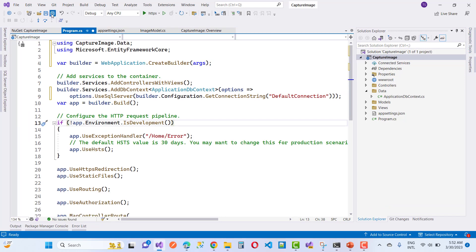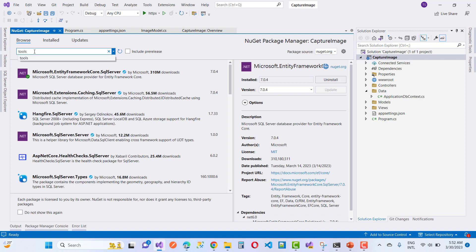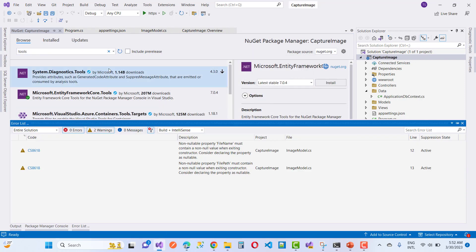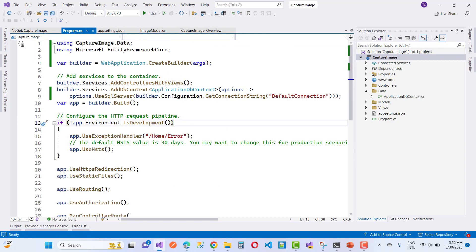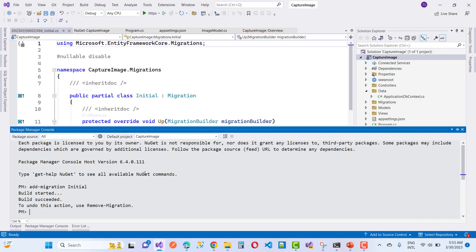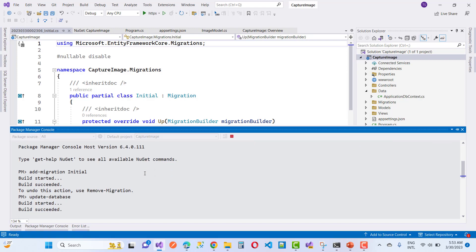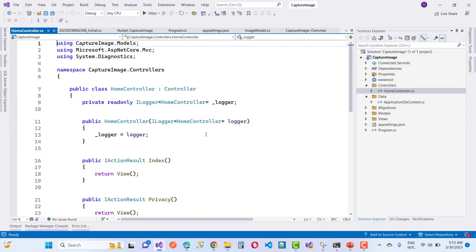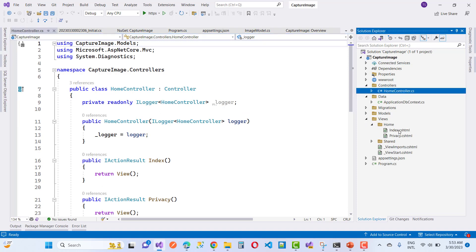Everything is clear so far. Now add the Microsoft.EntityFrameworkCore.Tools package, which is used for migrations. Apply the migration using the Add-Migration command with an initial migration name. Once the build completes successfully, run the Update-Database command. The migration is now applied for capturing image from the camera and uploading to the database table.